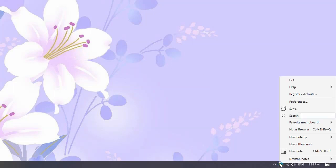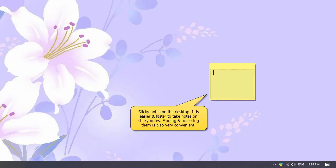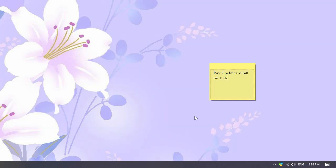Right-click on the Notezilla icon and choose the option from the menu. A sticky note immediately appears on your desktop. Instantly type what's on your mind inside this sticky note, like your tasks, appointments, or any other info.